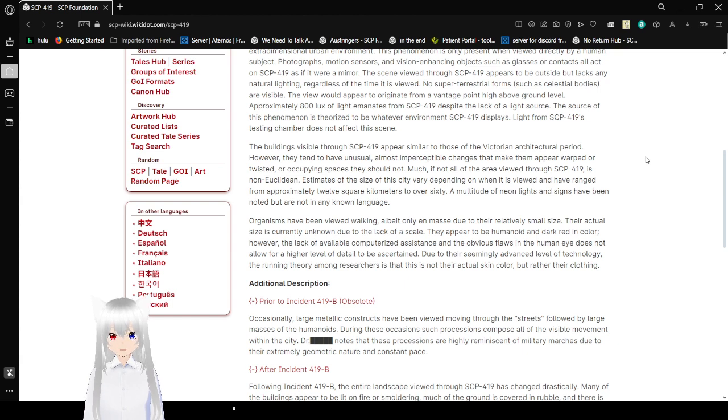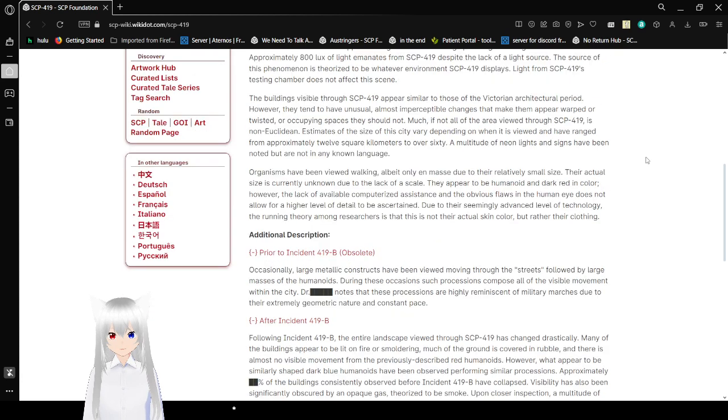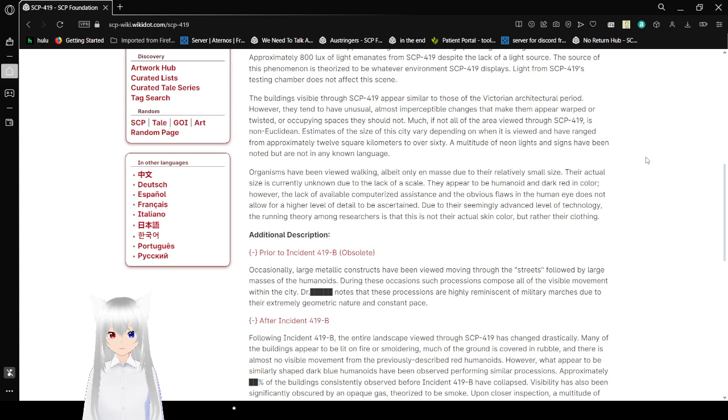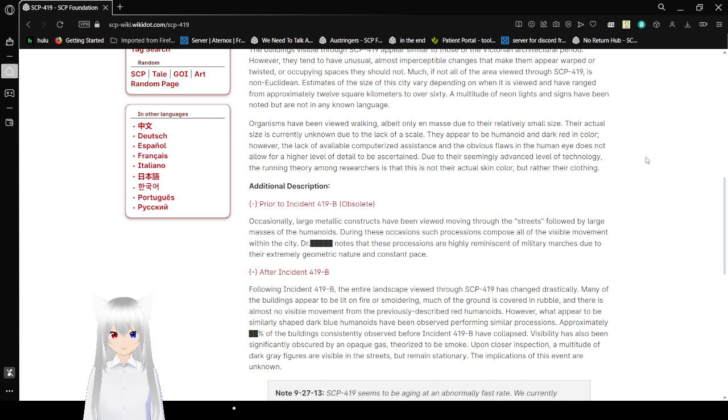The buildings visible through SCP-419 appear similar to those of the Victorian architecture period. However, they tend to have unusual, almost imperceptible changes that make them appear warped or twisted or occupying space they should not. Much, if not all, of the viewing area through SCP-419 is non-Euclidean.